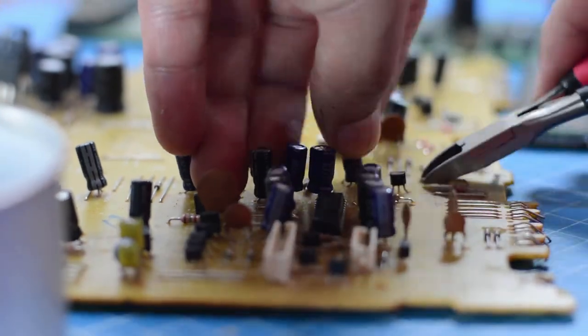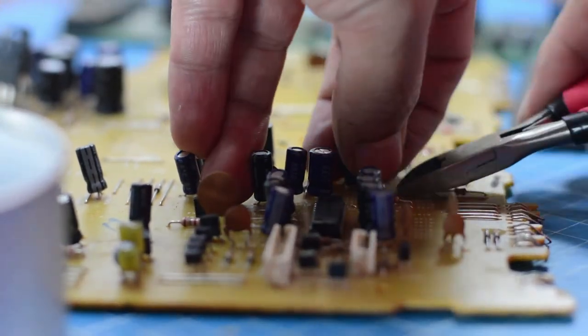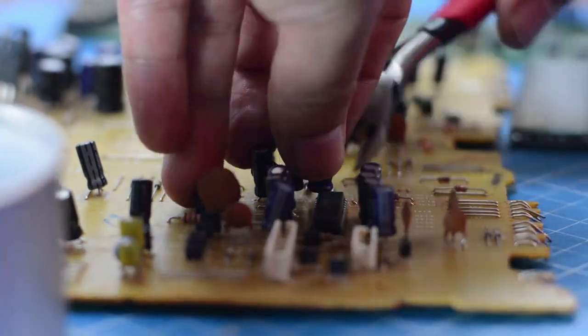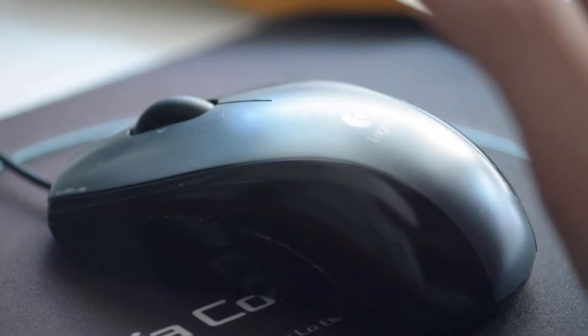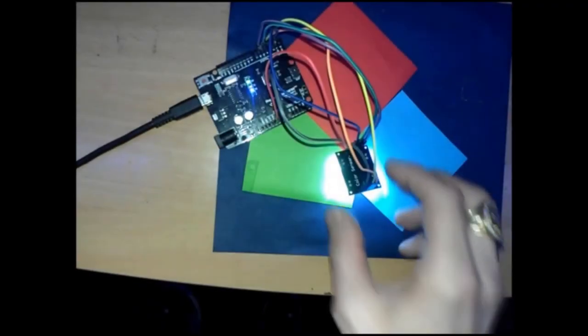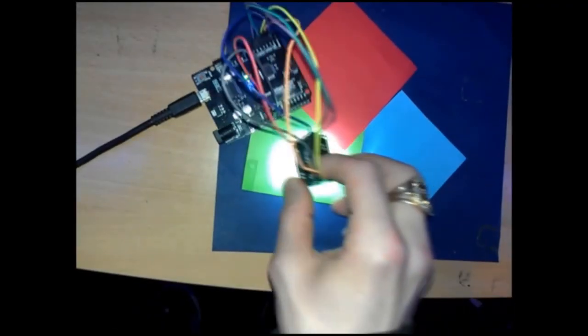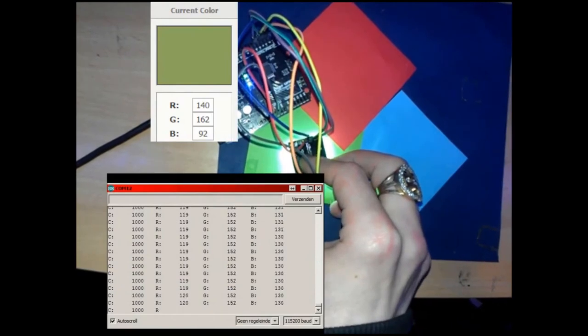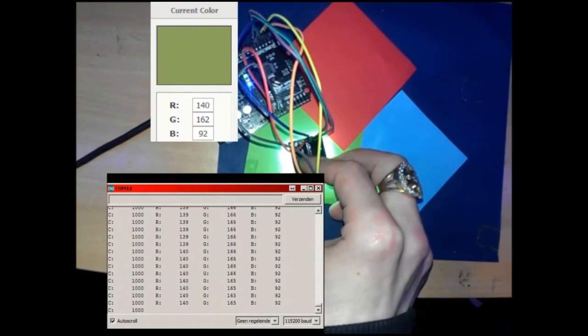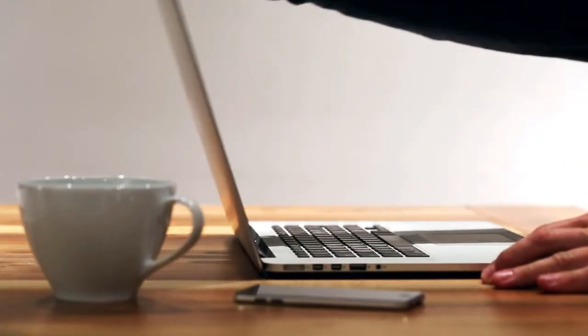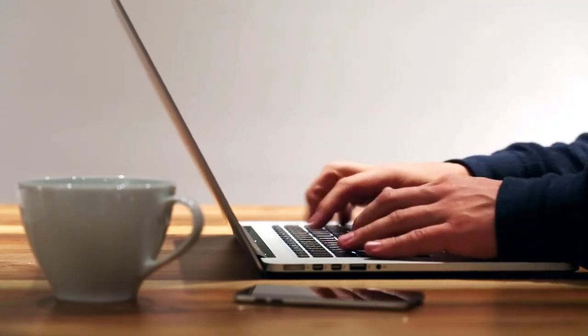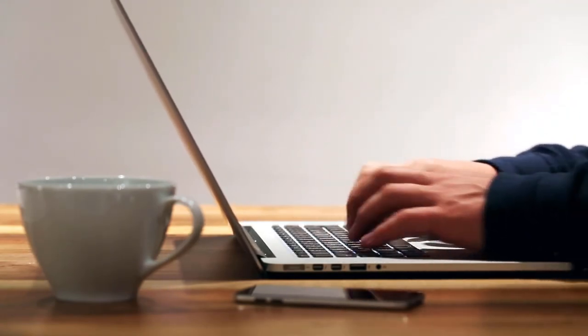If you decide to implement this, I have a link to the components required in the description below, for example, the color sensor which you may not have. You can buy that on Amazon in the description below. If you get this system working, feel free to comment below. This is really exciting new technology.